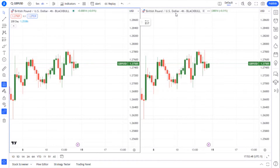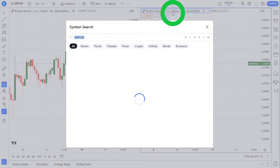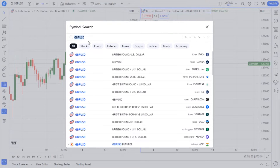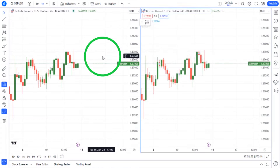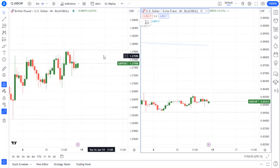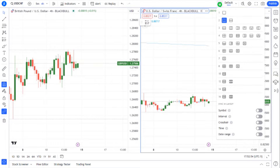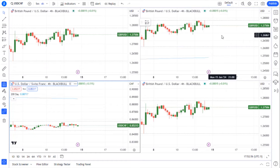Please note that essential users can only open two charts per one tab. Plus users can open up four charts, and premium users can open up eight charts per tab.